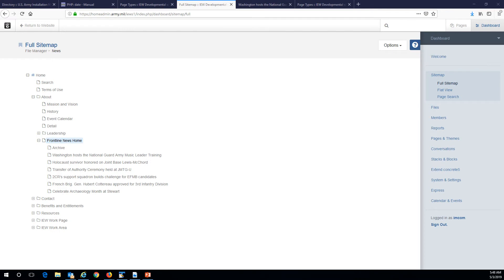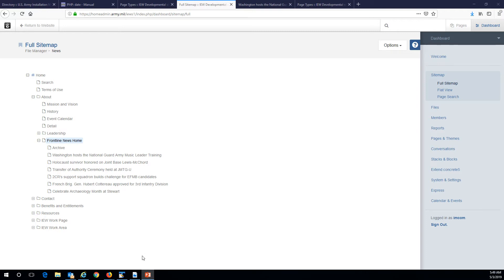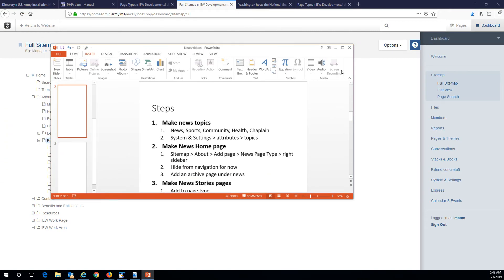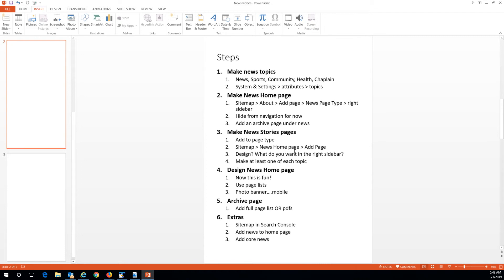Hi guys, this is Addison at Fort Stewart, and this is news video number two. If you have not watched number one, don't watch this — go back and watch number one. So let's start where we left off. What I did, and what you should have done, is added some news stories, at least one per category.